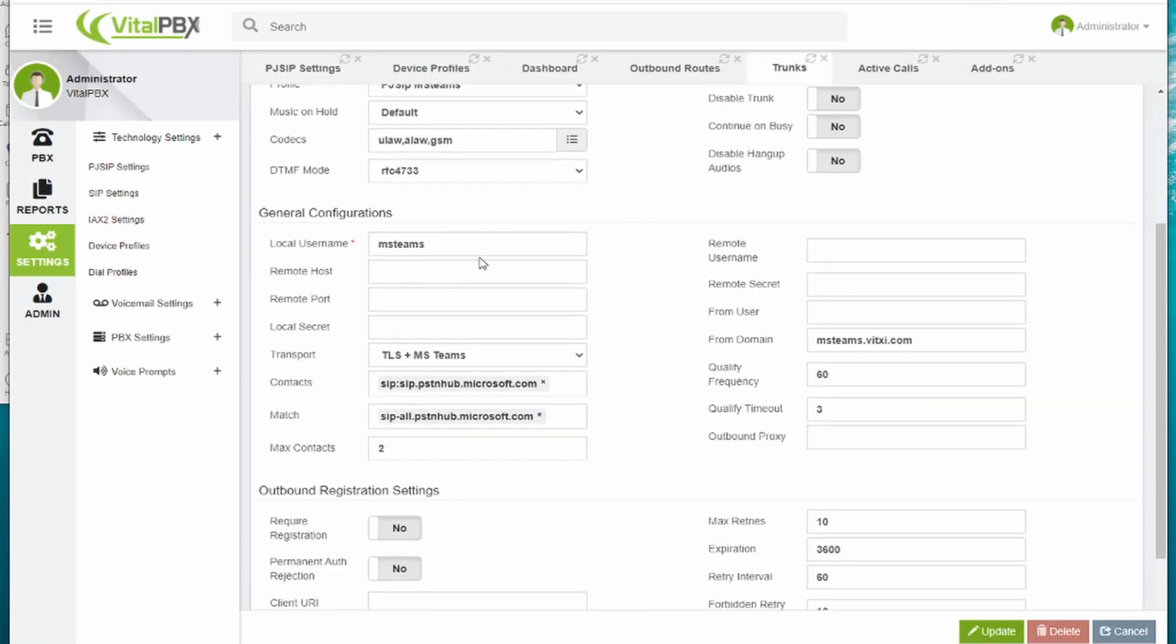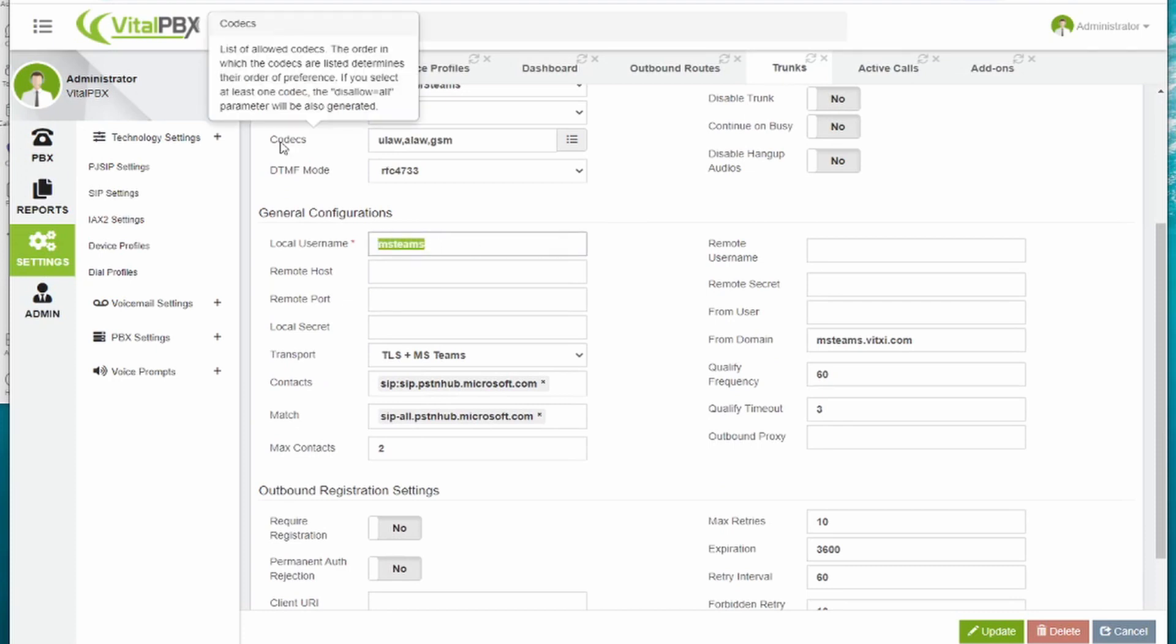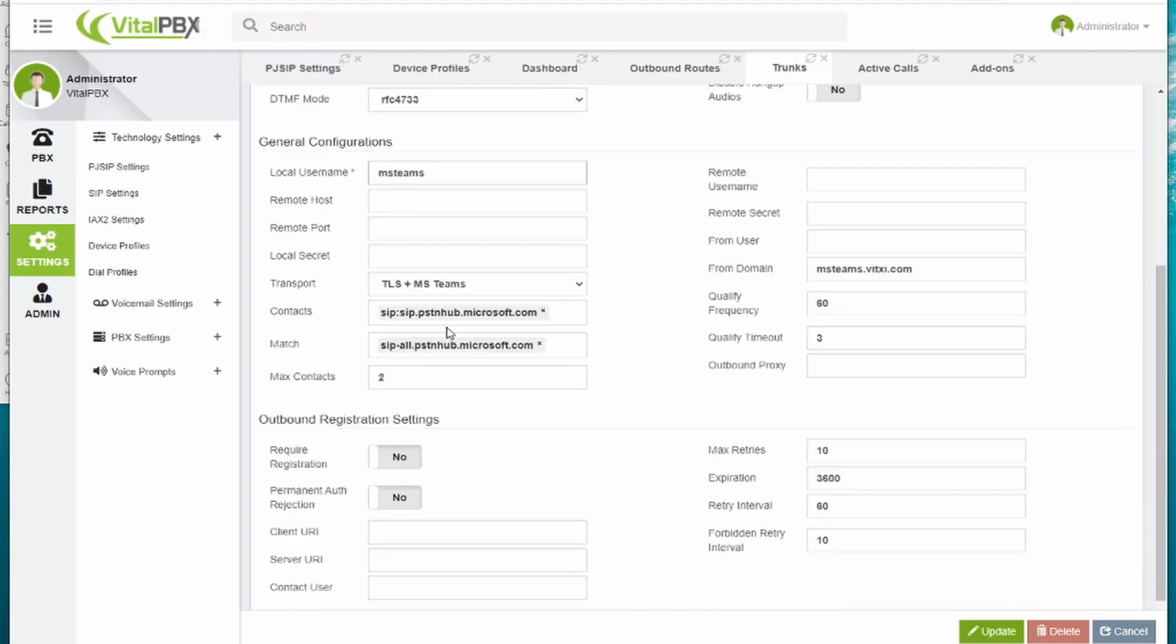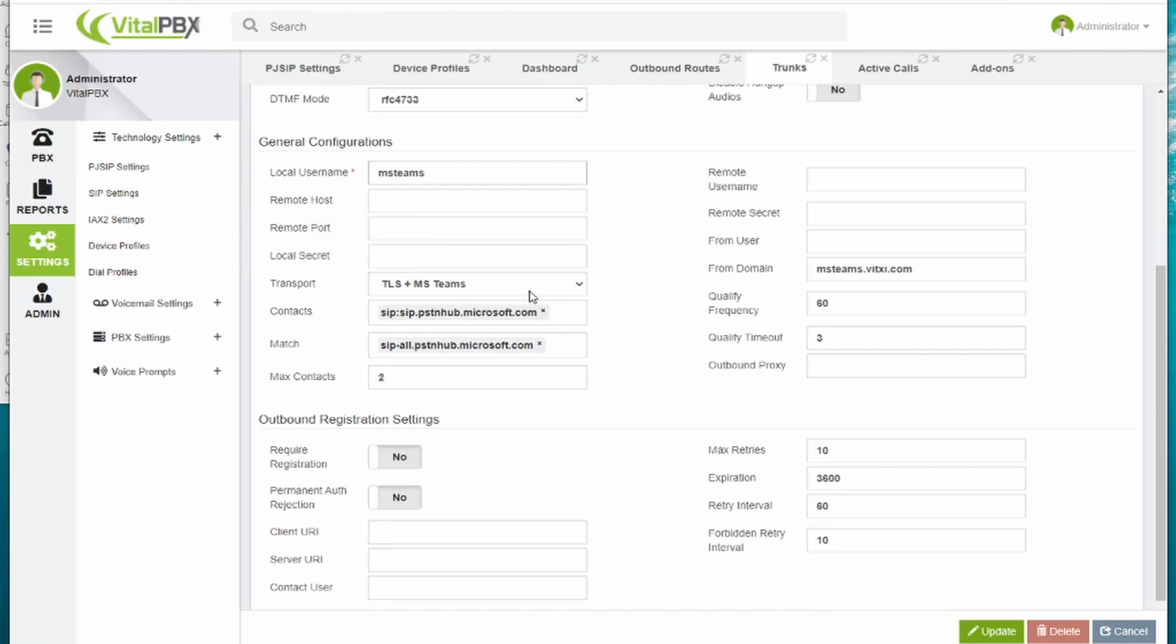For the trunk, we gave it a name and specified the codecs used by Microsoft Teams. Then, selected the transport, which is added when we installed the Microsoft Teams connector add-on.